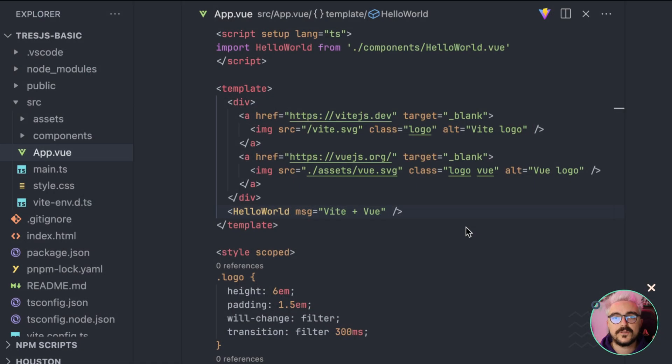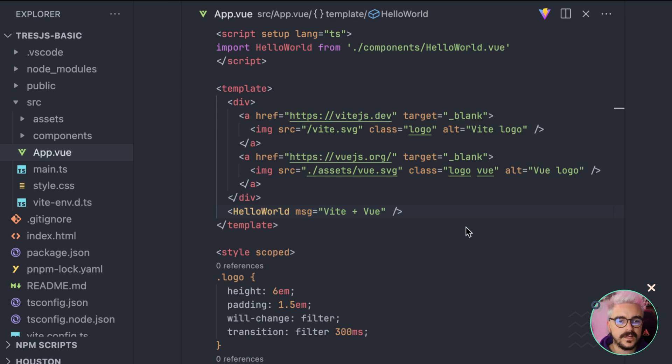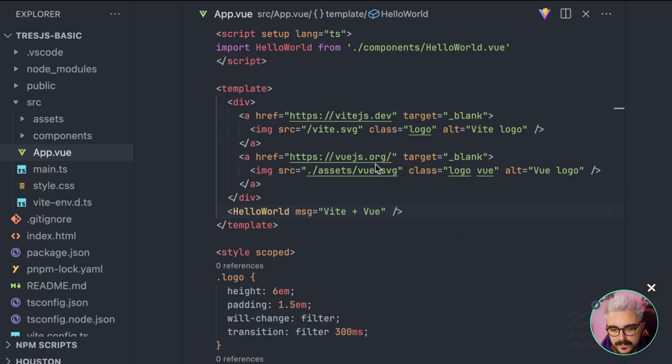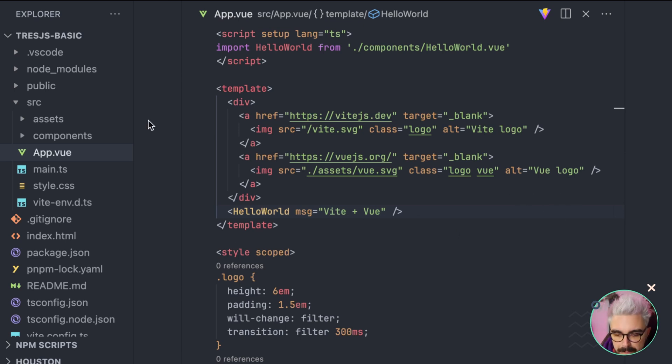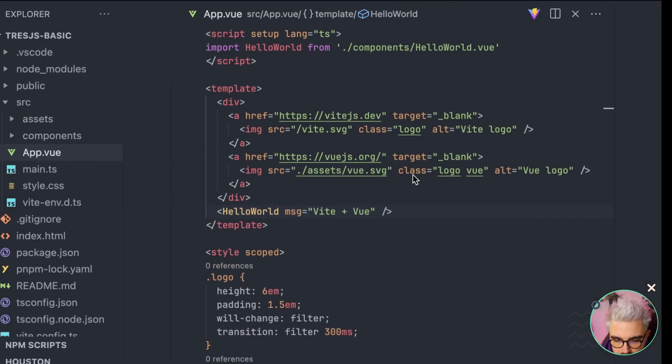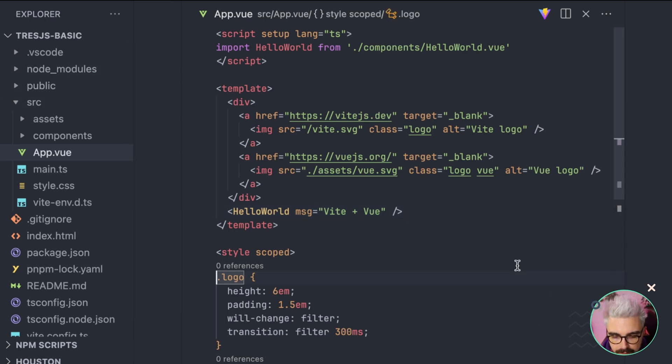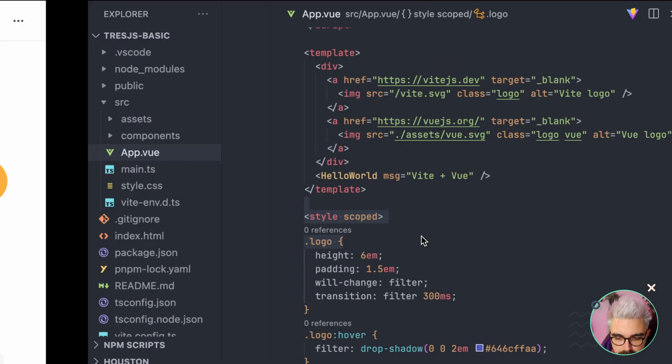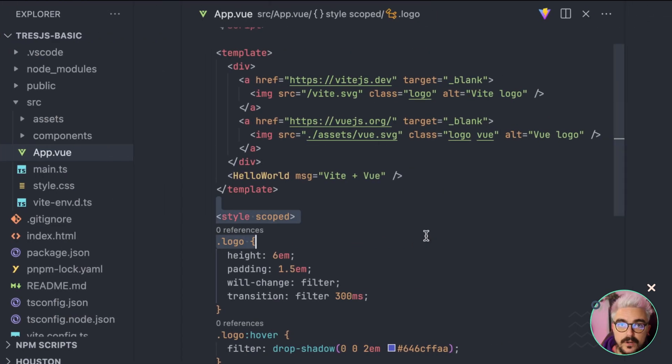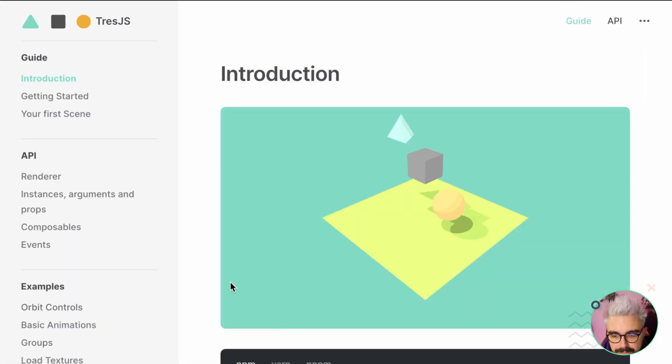To get it started, we need to create a new app using VIT. So, I created using the template of Vue with TypeScript, and here we have the basic project that it creates, okay? With the Hello World, with the two logos here, and everything good. So, I installed already the dependencies, but we need to install TresJS. So, to do that, we're going to go to the documentation and click on Get Started.